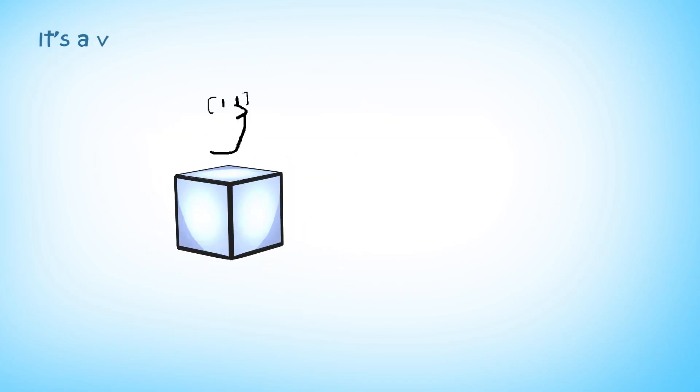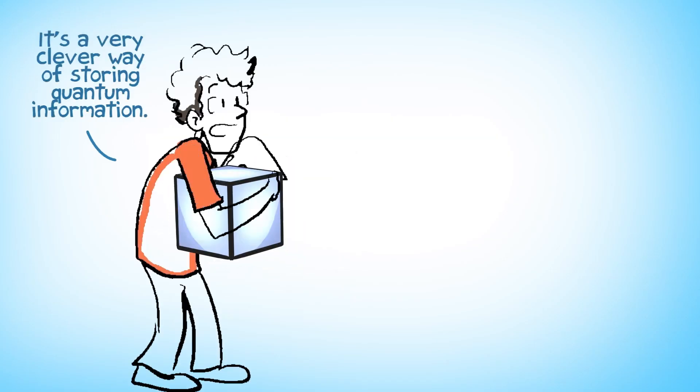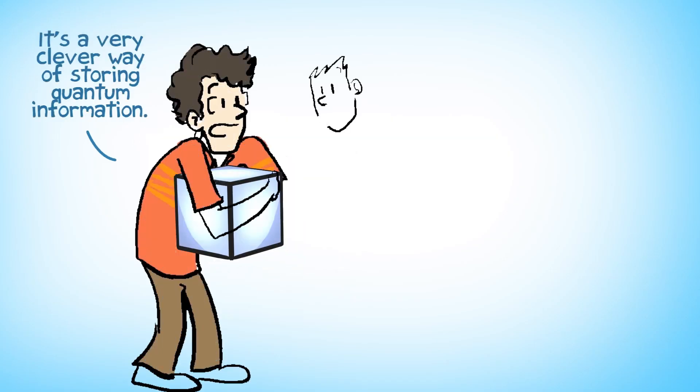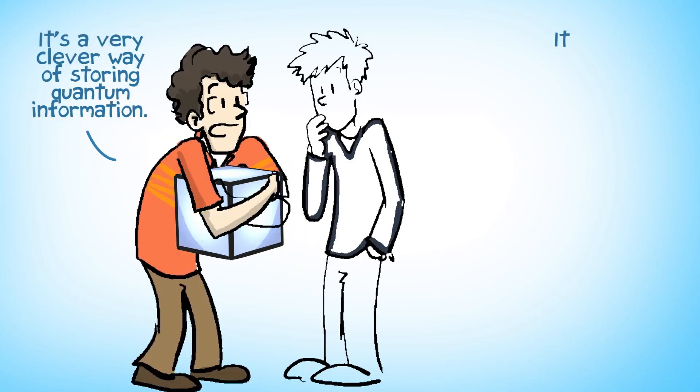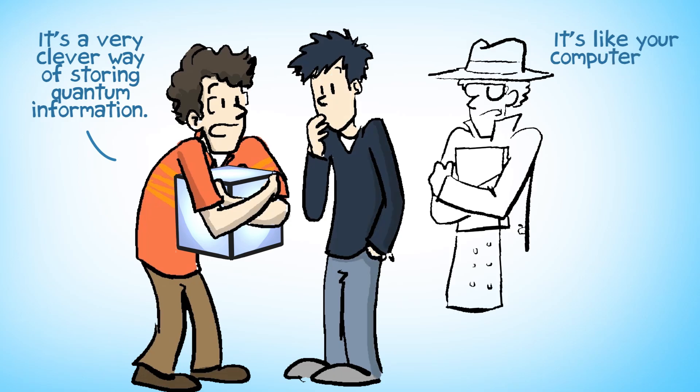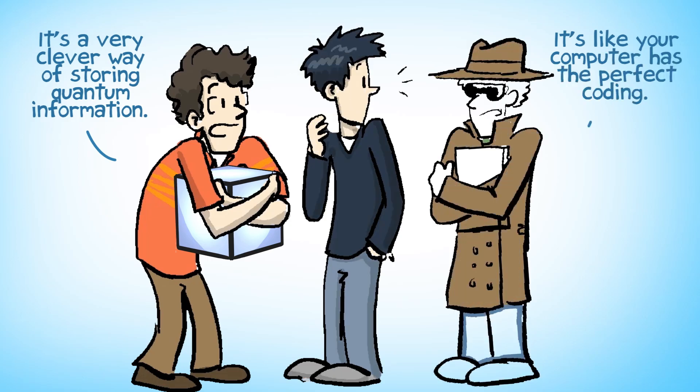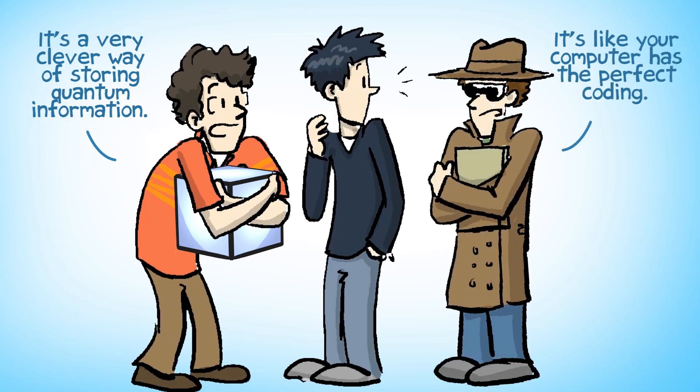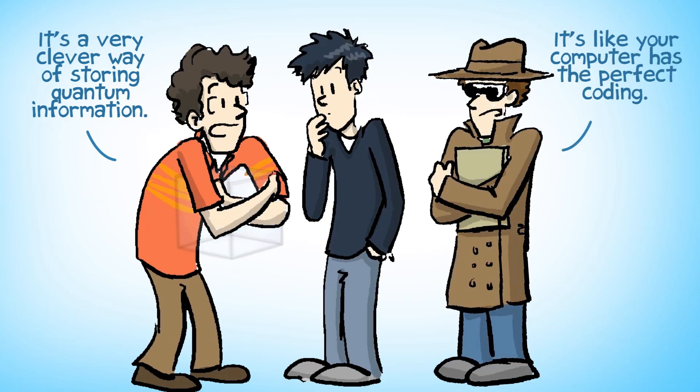It's just a very clever way of storing the information, which is by default hidden from the environment. It's like your computer has the perfect coding, the perfect encryption. Nobody can see it.